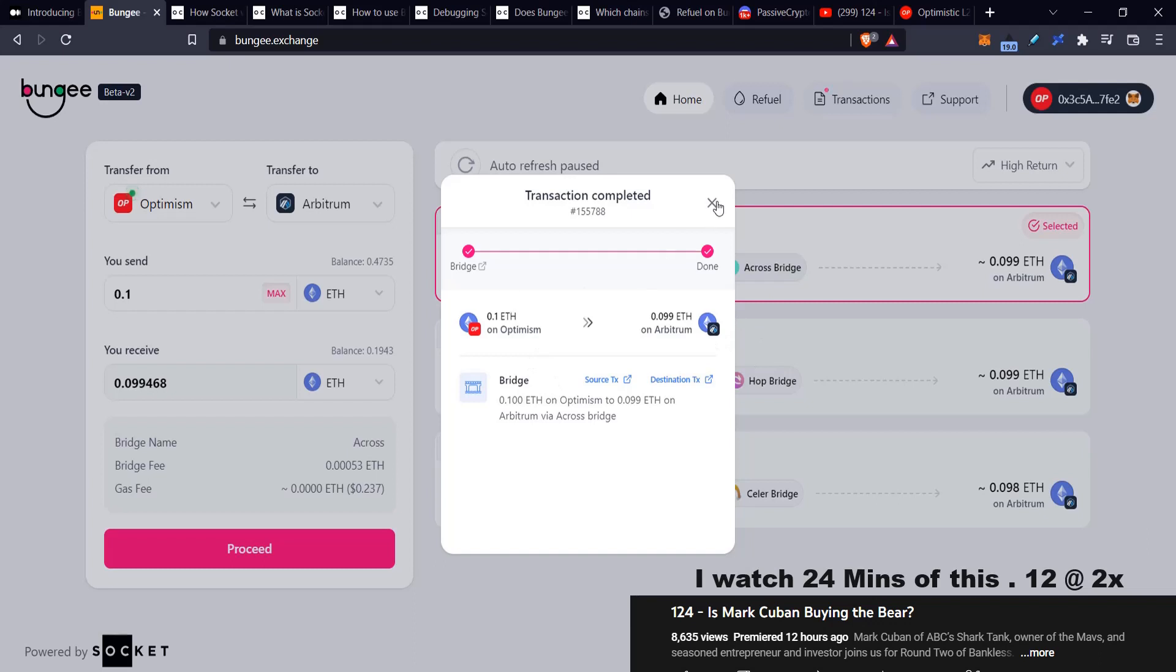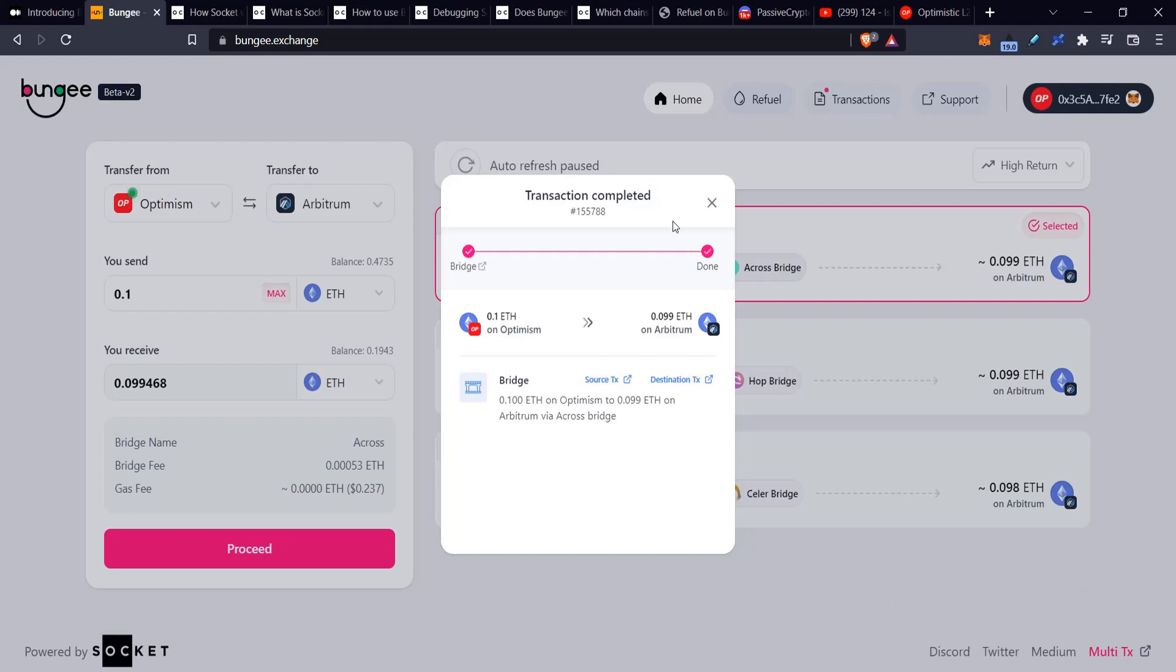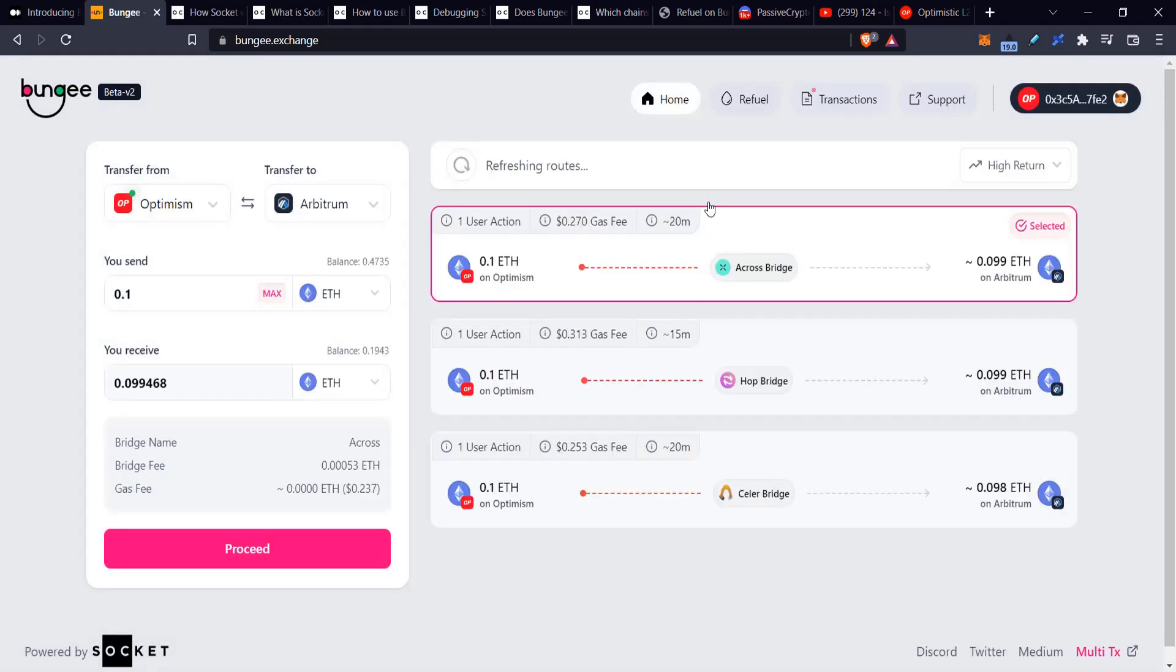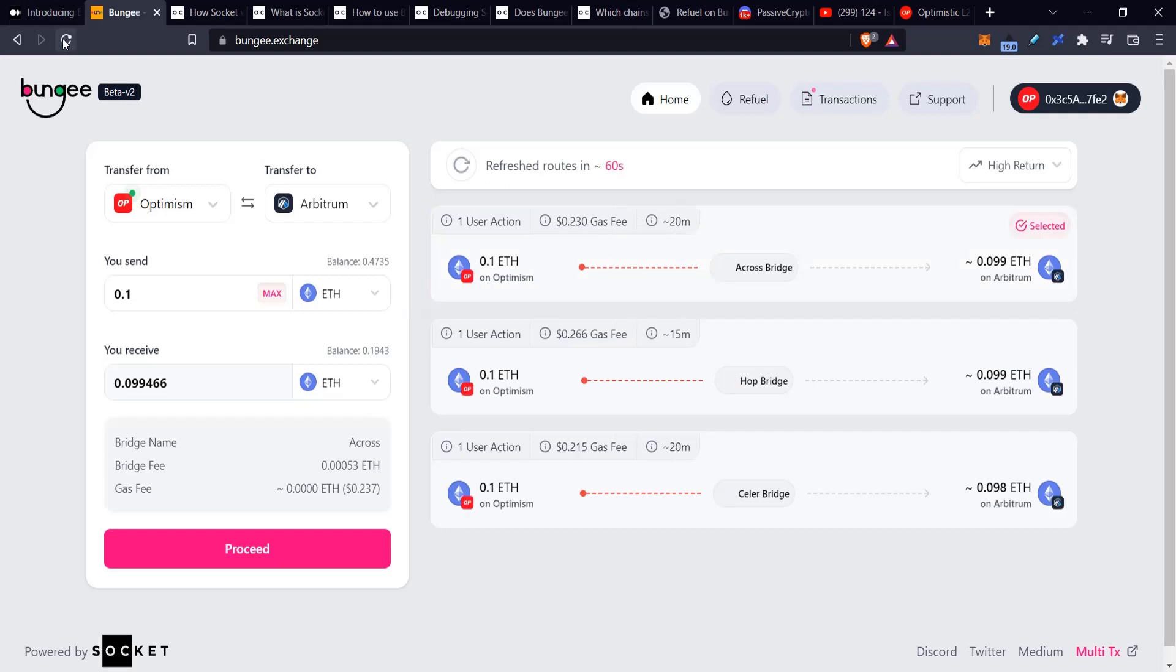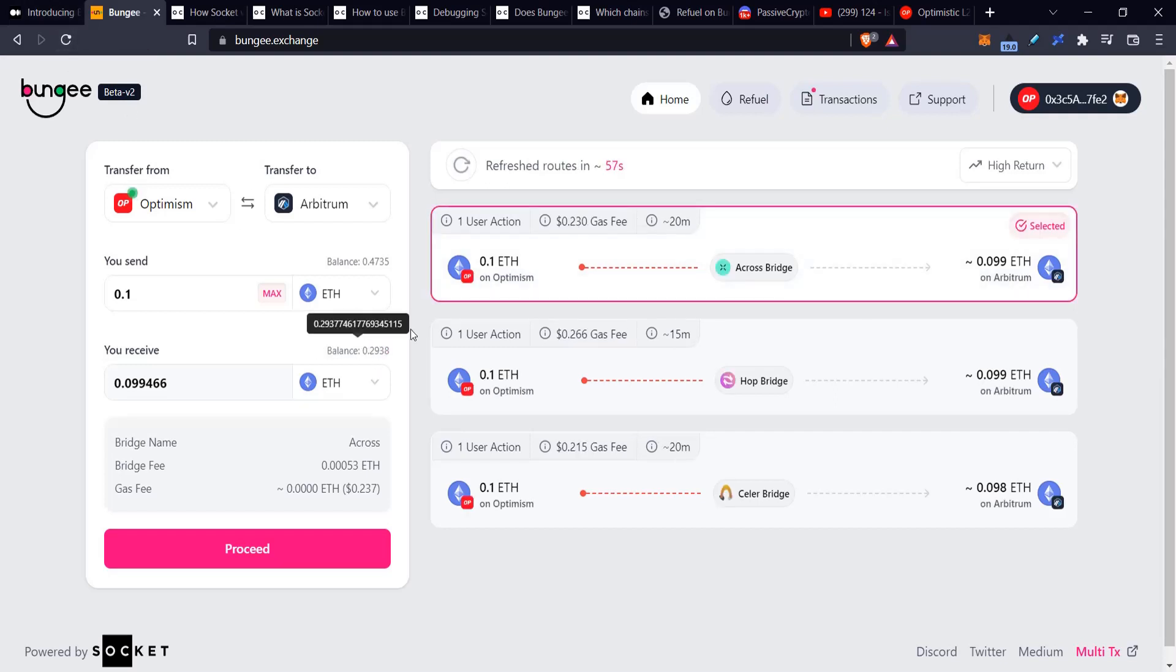You don't need to worry too much. So that pretty much covers the bridging. I'm going to do a quick refresh. Okay, so it does show it up here already. The tokens are across the bridge already, which is great. But there is this other thing here that's called Refuel, which is quite important too.